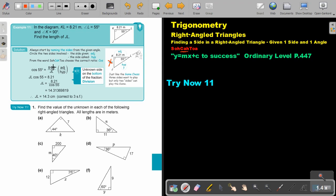So it's cos of 55° equals adjacent over hypotenuse. Now, notice that the unknown side is at the bottom. You can do it with cross-multiplying — put it over one, cross-multiply, then you get 8.21 = JL × cos55°. Divide both sides by cos55°. The side always comes first, then divide by cos55°. Press it on your calculator and you get 14.3, correct to three significant figures.